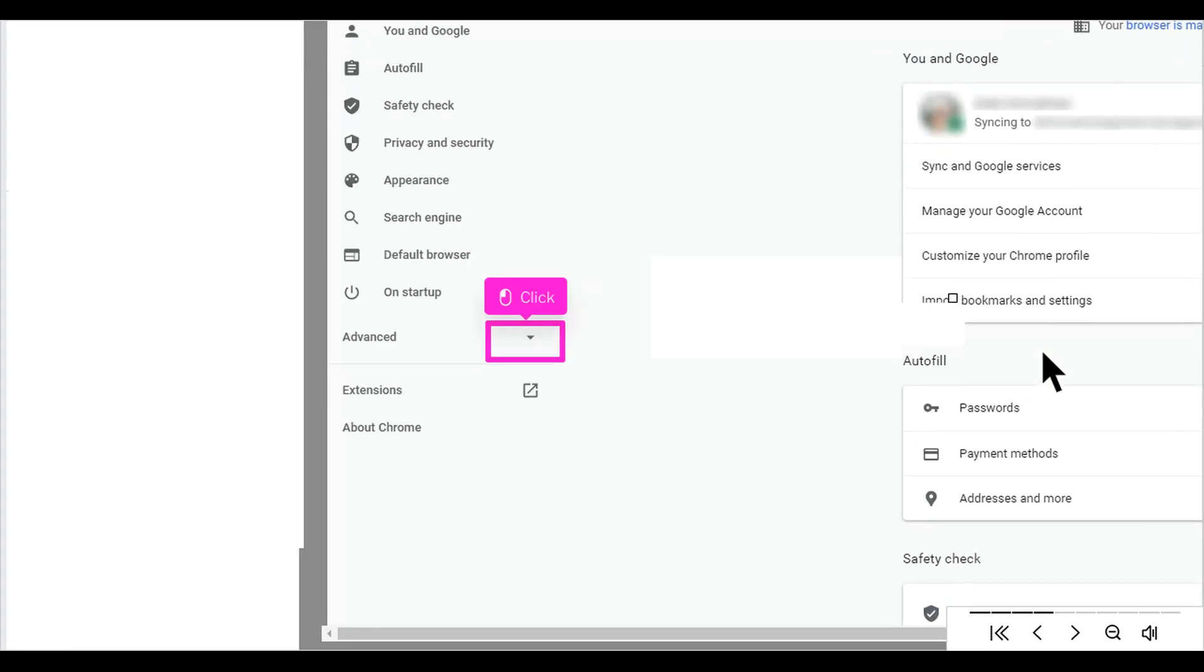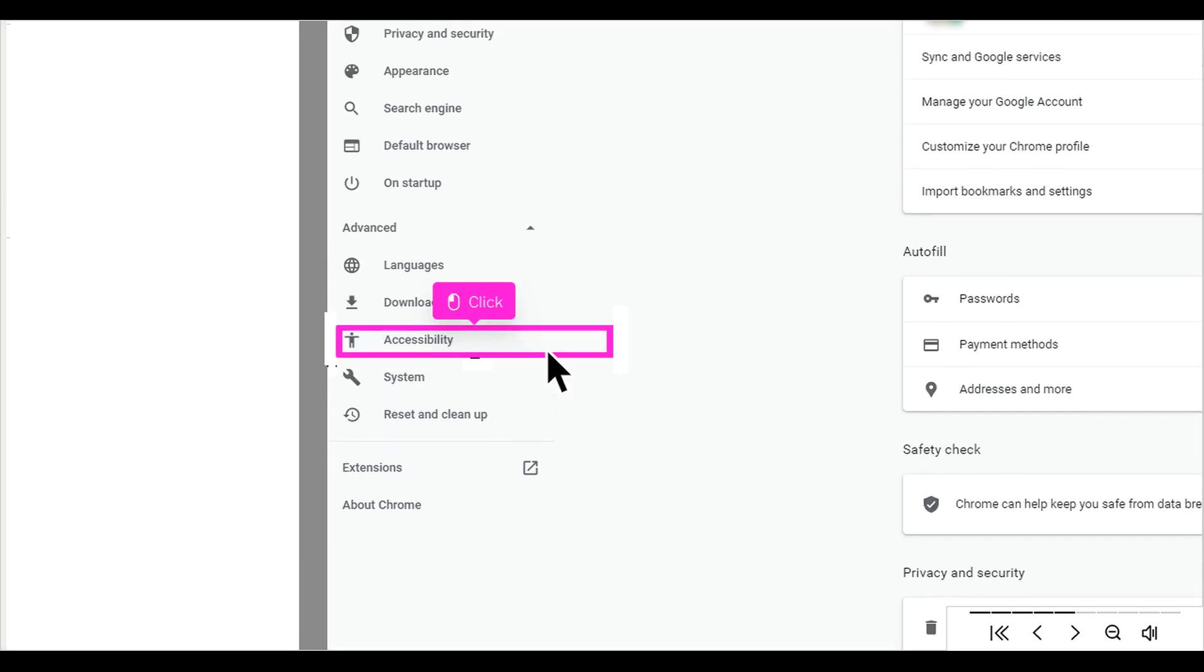Click the down arrow next to Advanced, then click Accessibility.